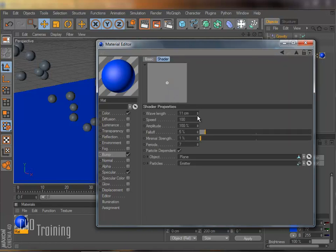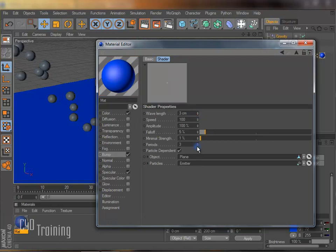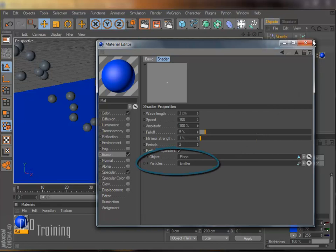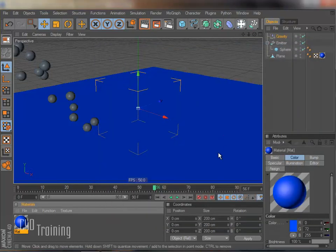And then we can change our settings here. So I can change this a little bit. Maybe change the period so it's not so big there. And don't forget to add your plane and emitter to the ripple shader. And that's about it.